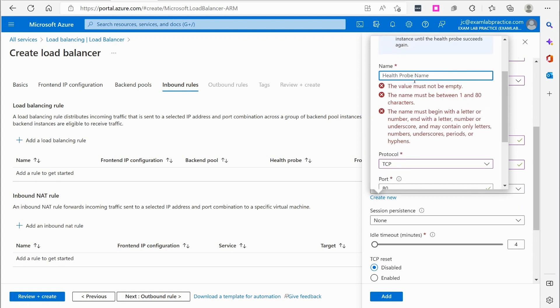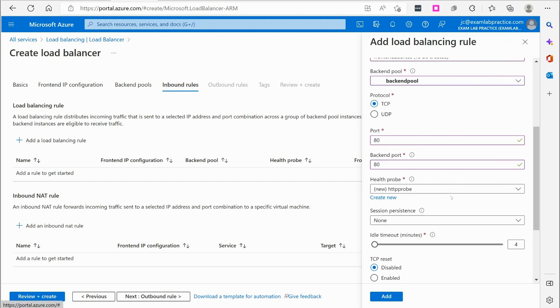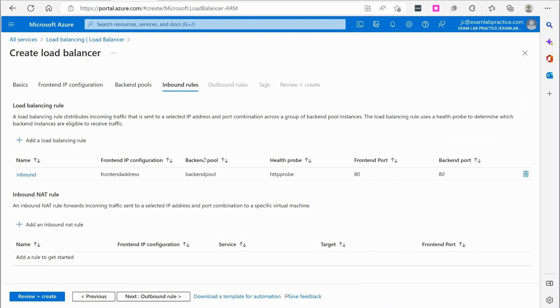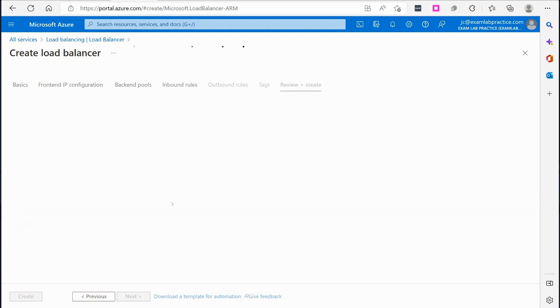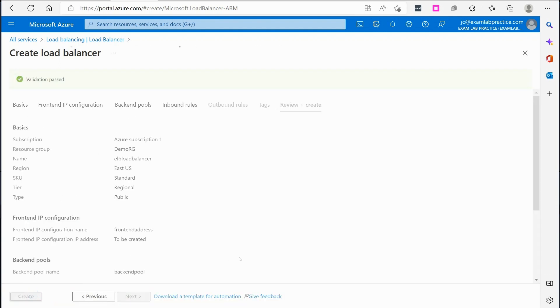This is going to just test to make sure things are up and running. I'll give it a name. HTTP probe is what I'll call it. Click OK. Leave the rest alone here. Click add. Okay. I don't need anything for outbound rules. So I'm just going to click review and create. Wait for the validation and click to create.